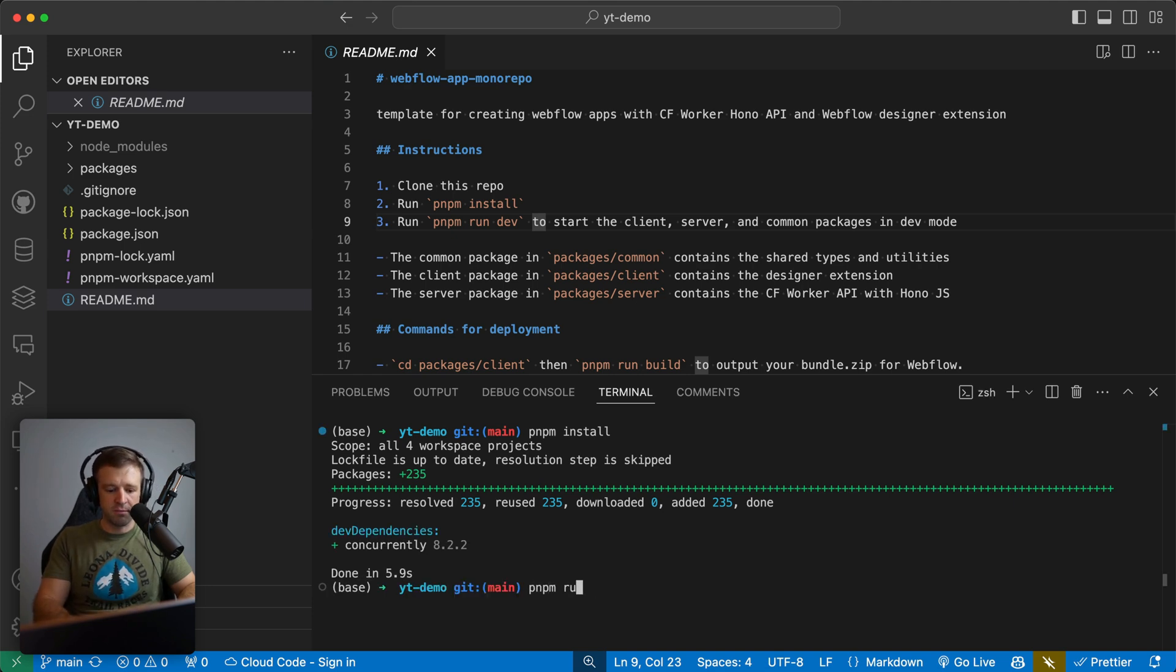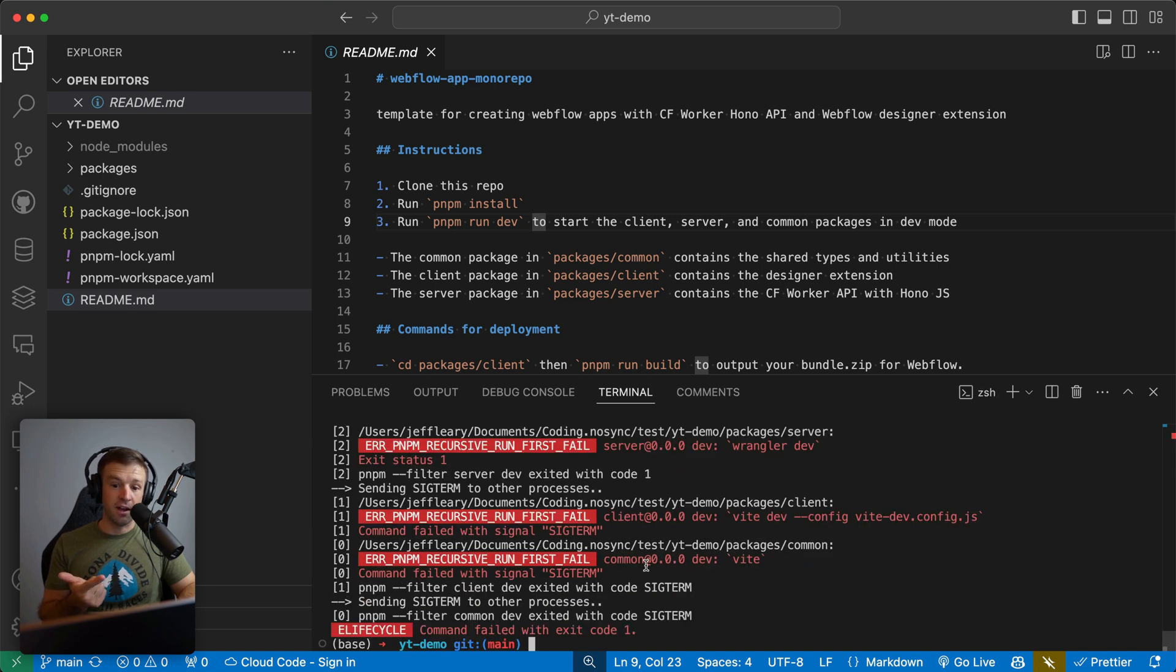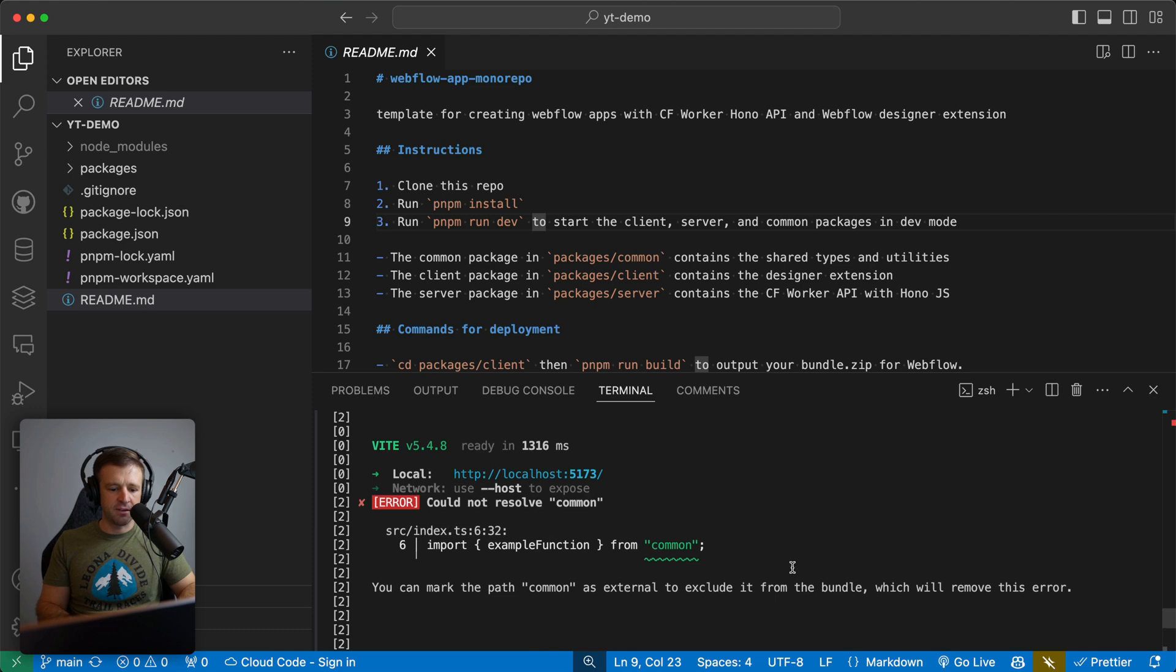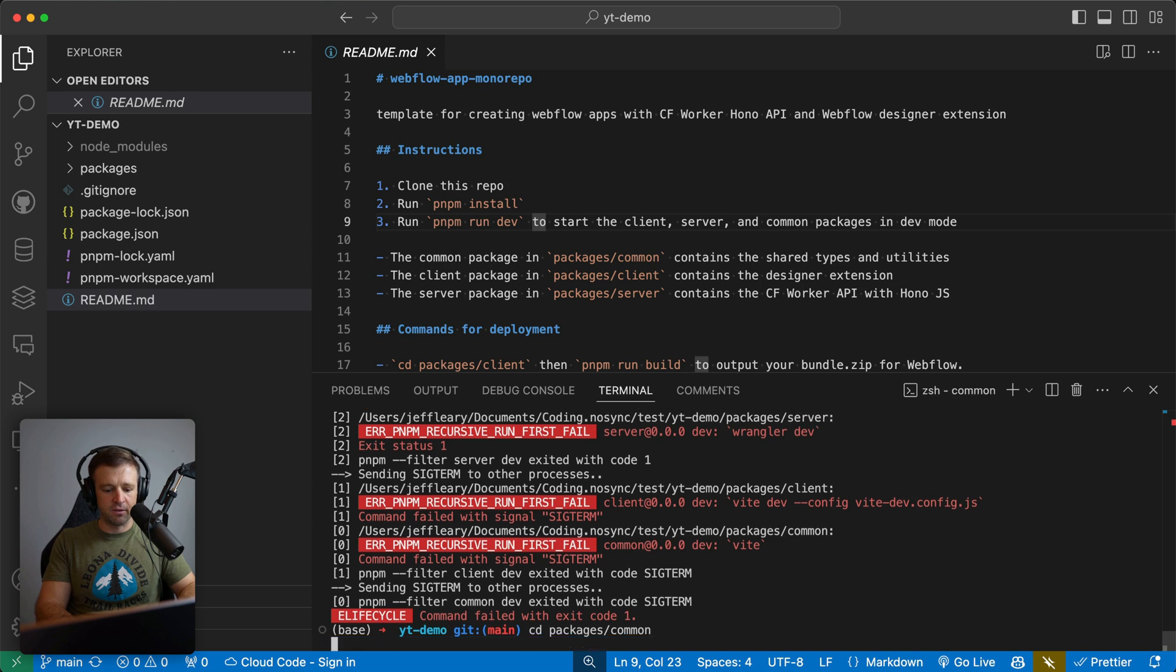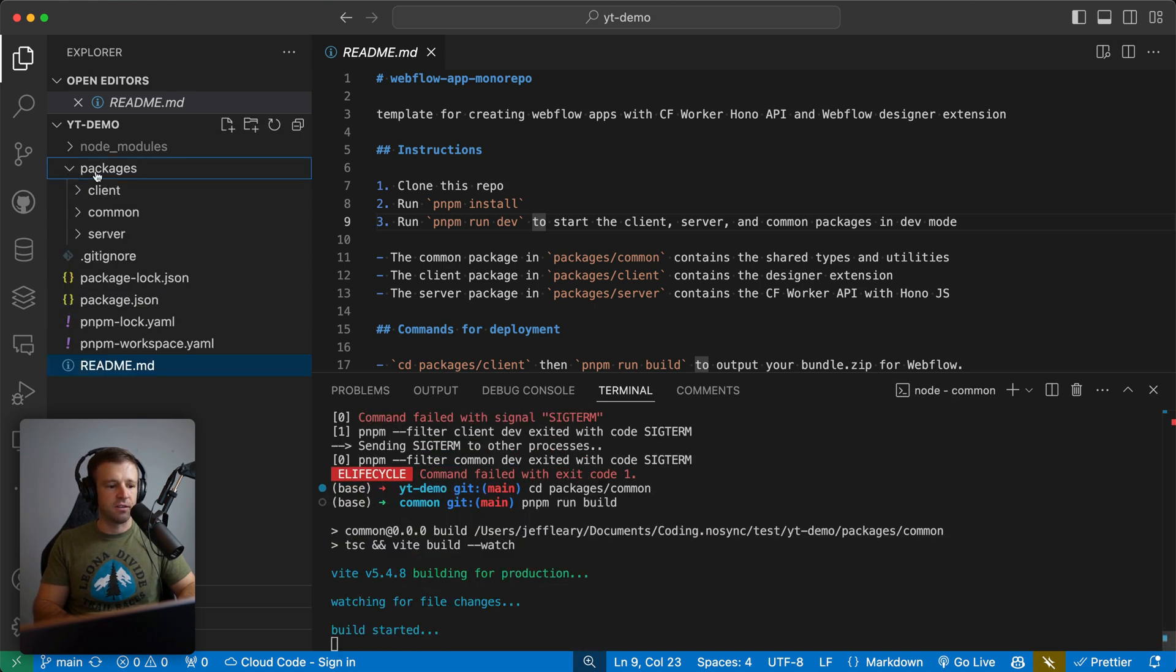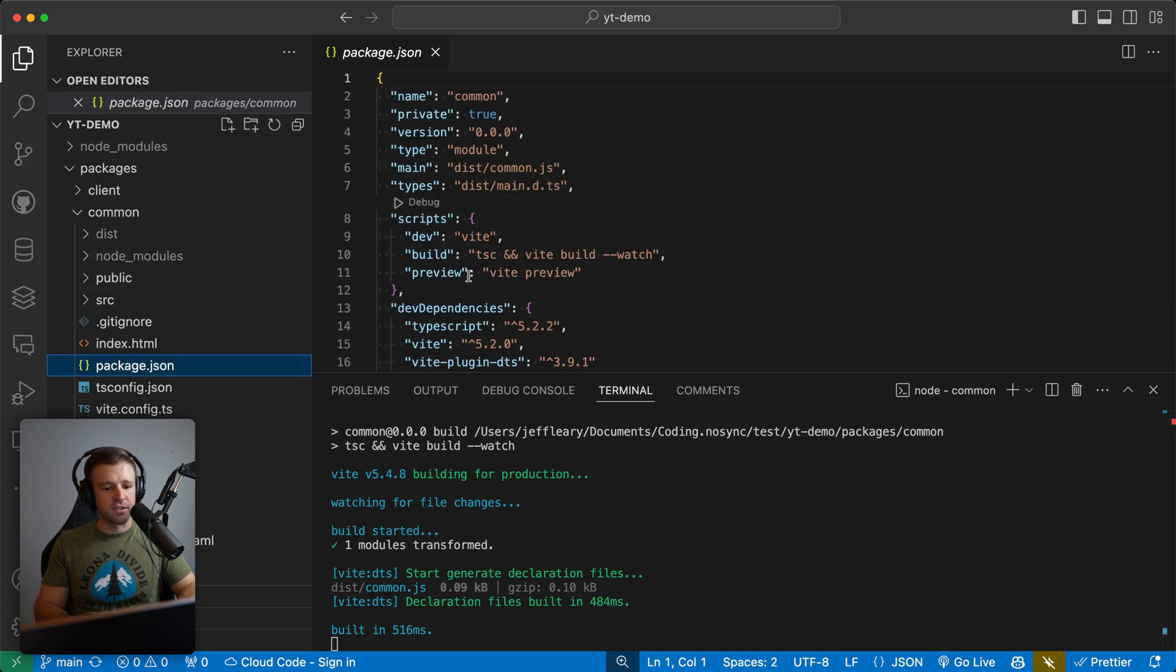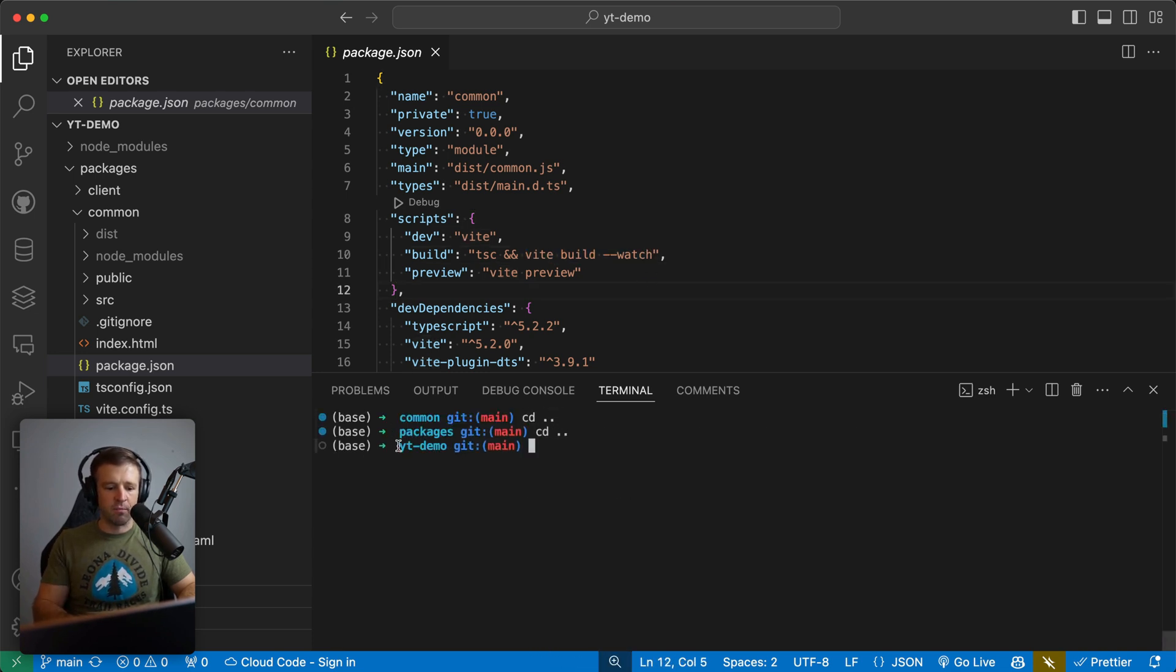Now let's type PNPM run dev. And this is going to do three things. It starts up our common package, our client, which is the designer extension and the server. And now it actually looks like it failed because it did not resolve common. So let's just build common separately. And I'll see if I can fix this by the time this video launches. So we'll go ahead and CD into our packages directory and then into common here. And here we have the command PNPM run build. And if you wanted to find that yourself, you just go to packages over here, common and the package.json. And we see we have this build command, which runs TypeScript and the build command right here in watch mode. So now we can change directory back to our root directory YouTube demo. So now let's run PNPM run dev.